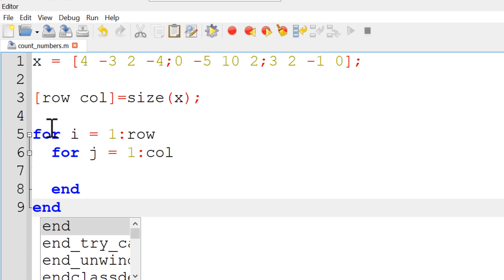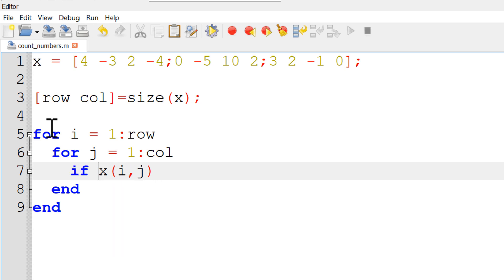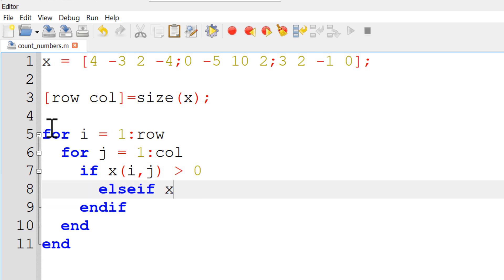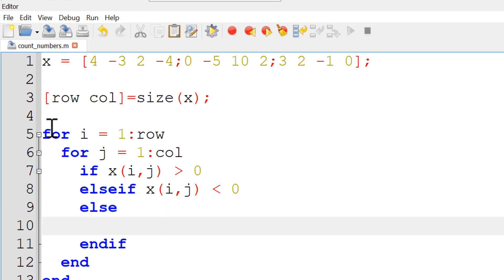In order to access each element in matrix X, you can use X with row index I, comma, column index J. Now the question is how many positive numbers you have. To count them, you'll want to use an if statement. The if statement requires a condition: whether the individual element X(i,j) is a positive number, a negative number, or otherwise zero.